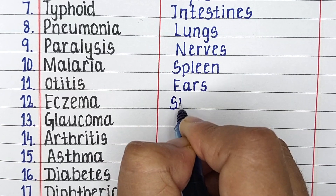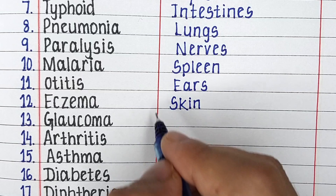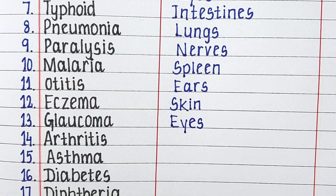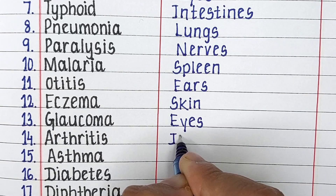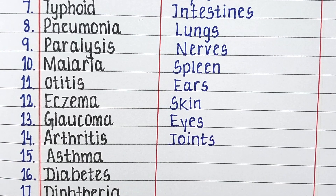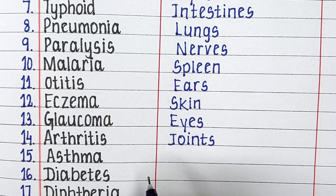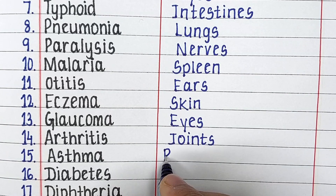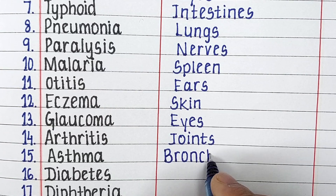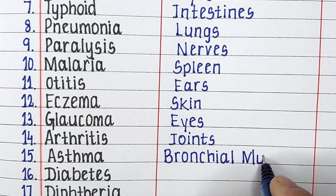Eczema affects the skin of the human body. The next disease is glaucoma. Asthma primarily affects the bronchial muscles.